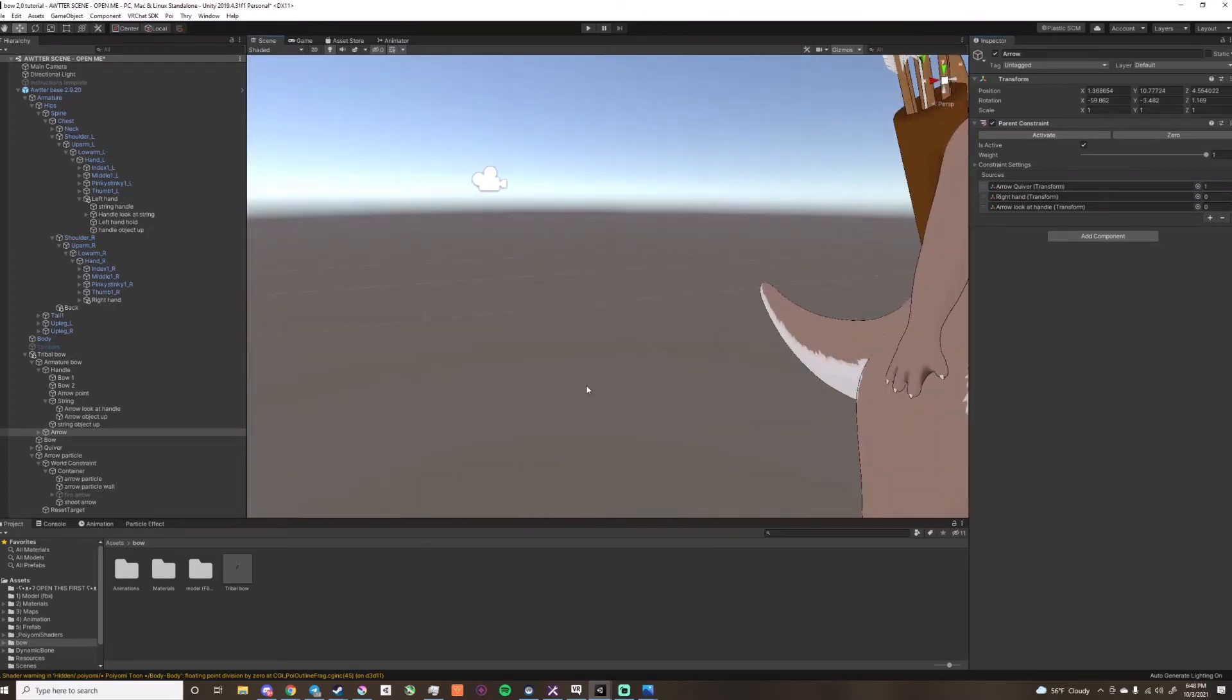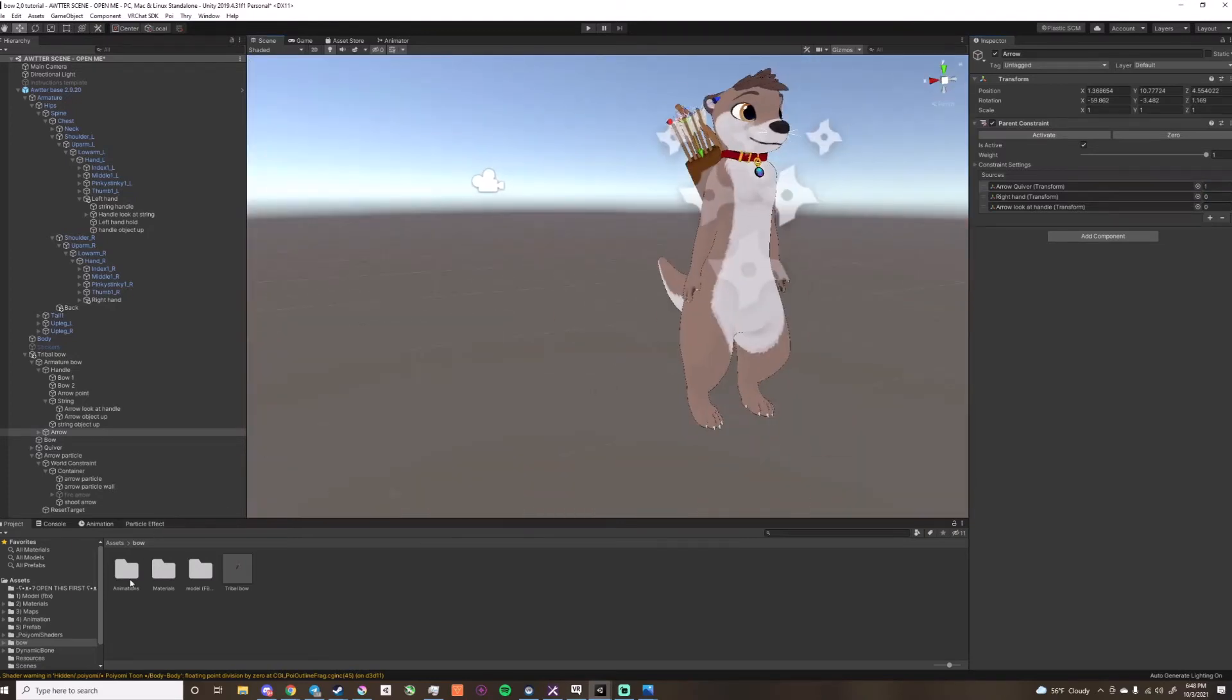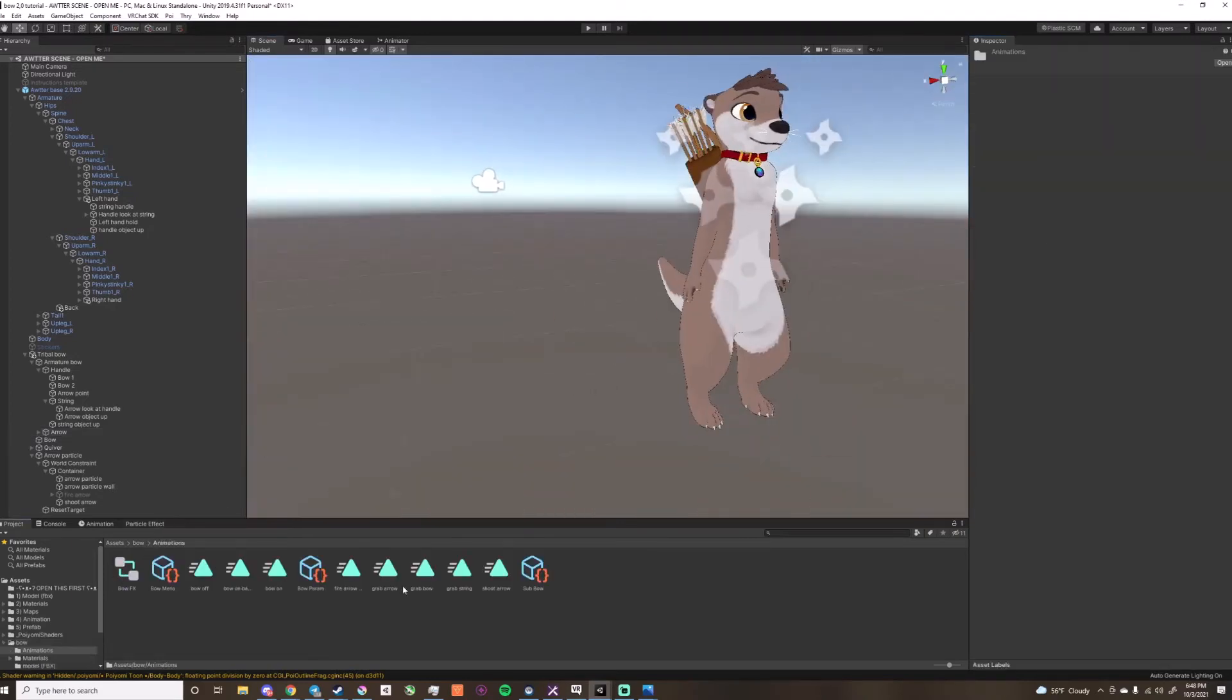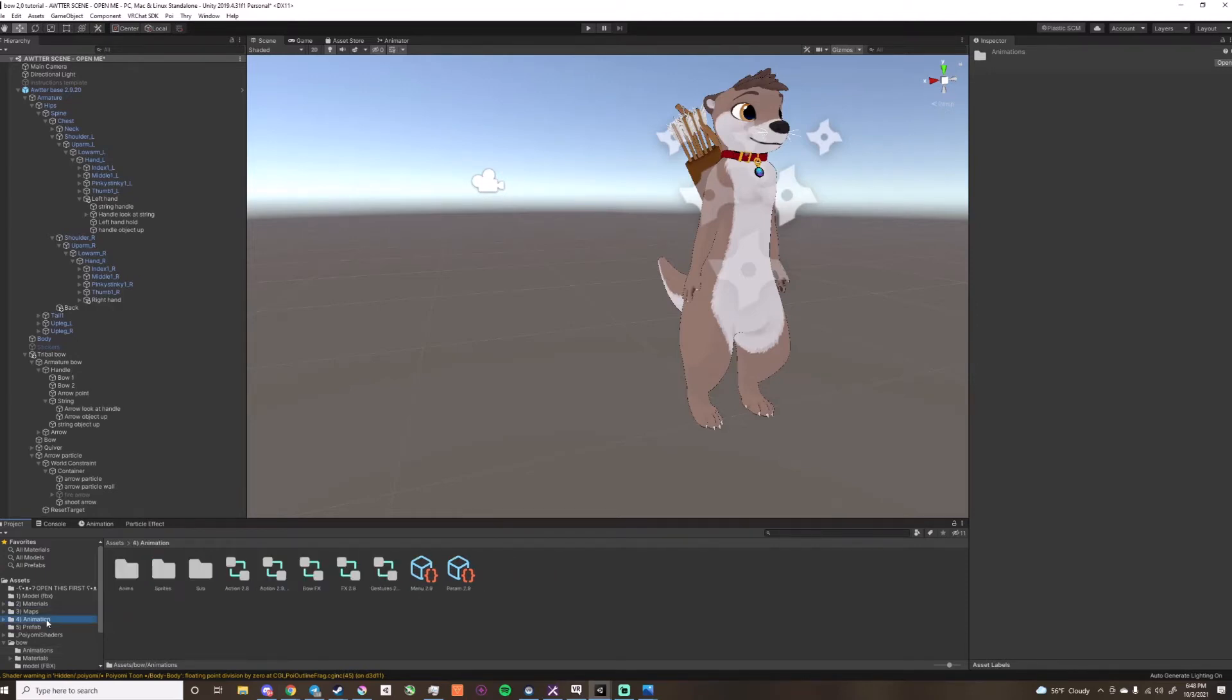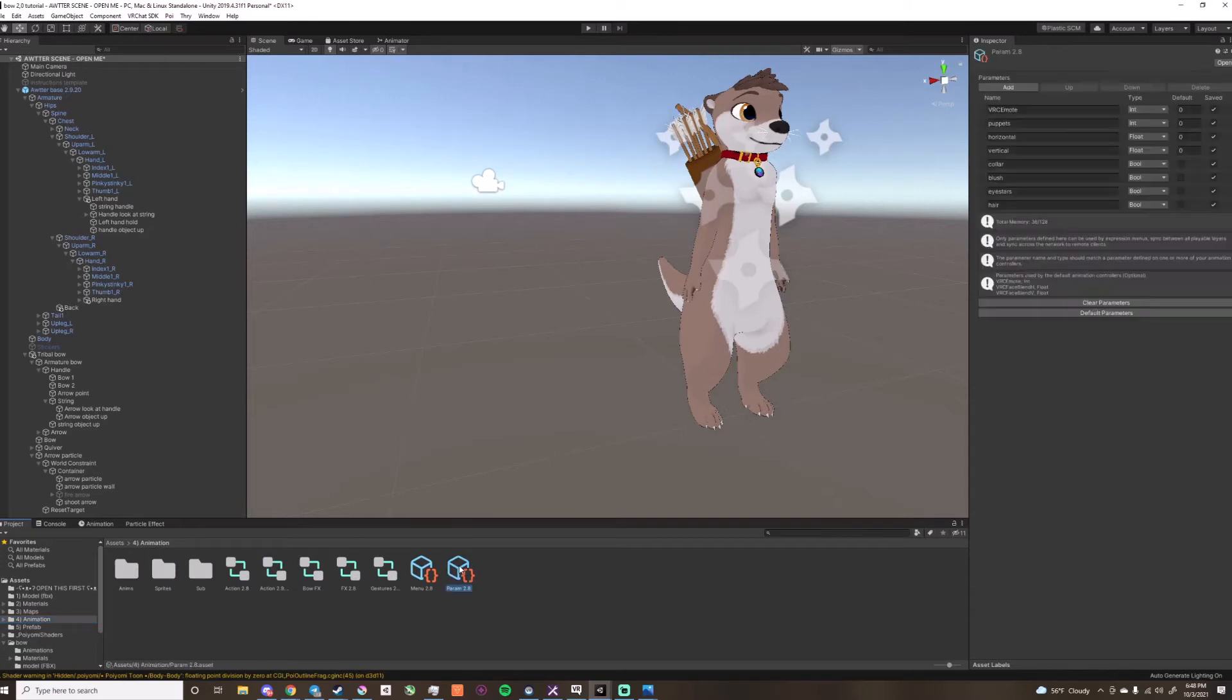Now that that's all set, we can go to start doing the animations, so I'm going to drag this bowfx into the animations folder for ease of access.